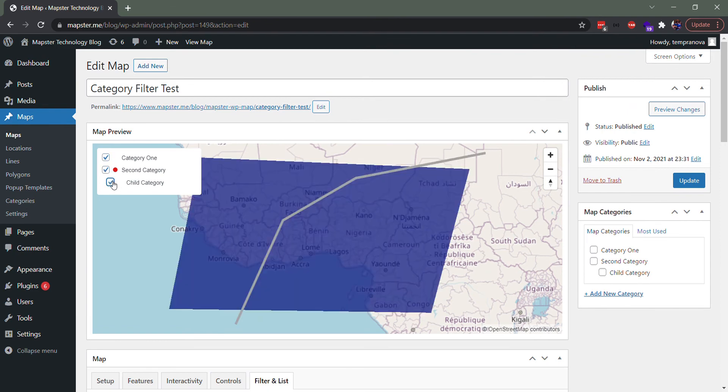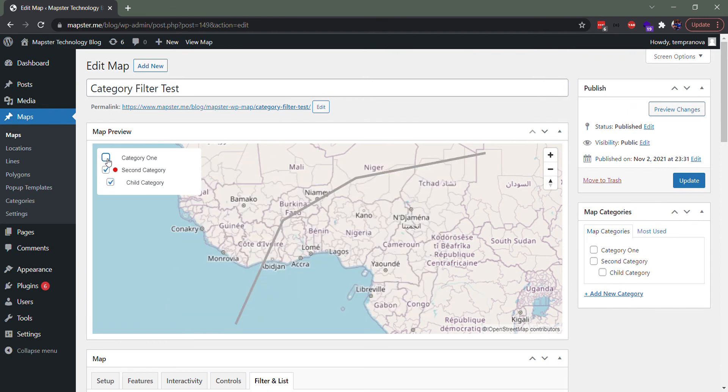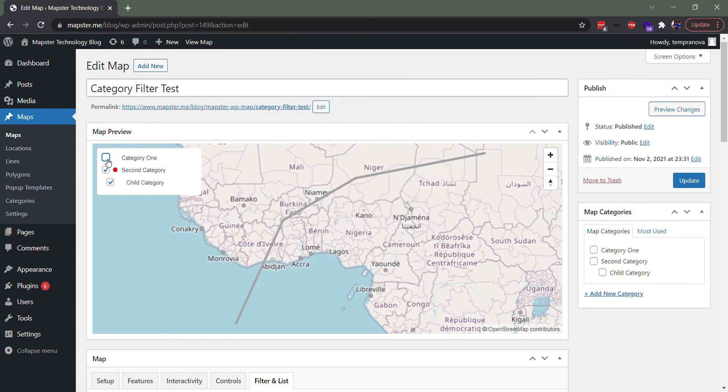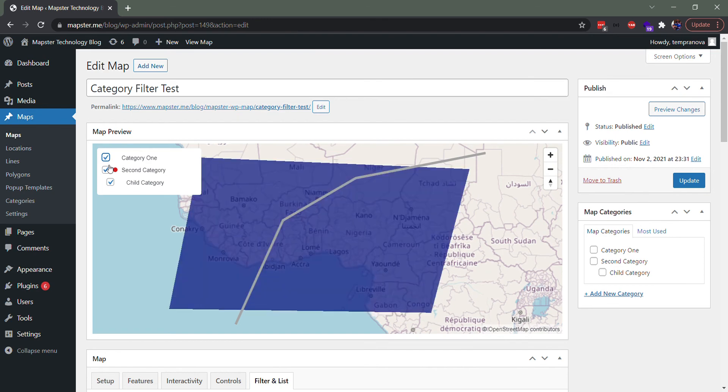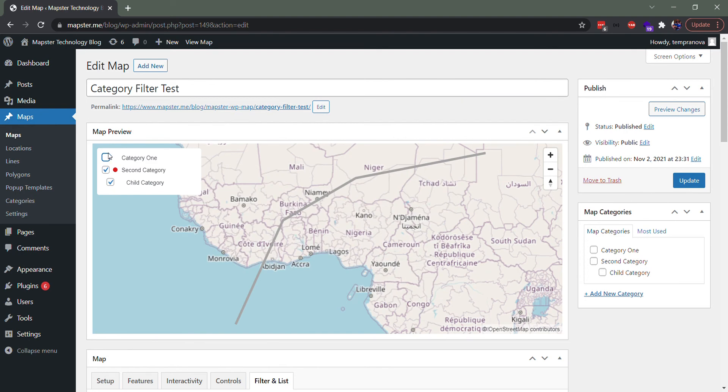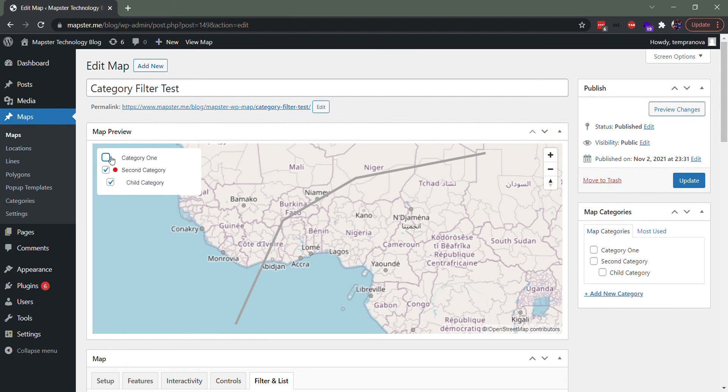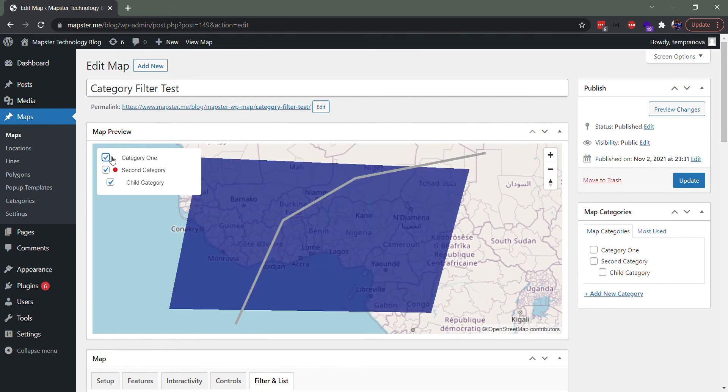So now how it works is basically if one of the categories is not selected that the thing is a part of, it will disappear. So in this case, even though the blue square is also part of the second category, it's deselected here so it disappears.